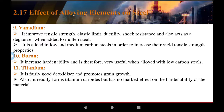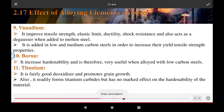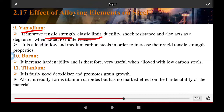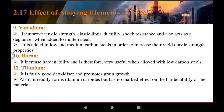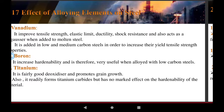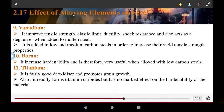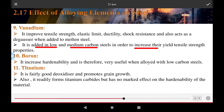Vanadium improves tensile strength, elastic limit, ductility, and shock resistance. It also acts as a deoxidizer when added to molten steel. Vanadium is added to low and medium carbon steel in order to increase yield strength and tensile strength.